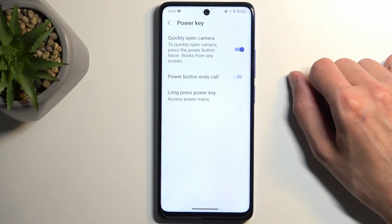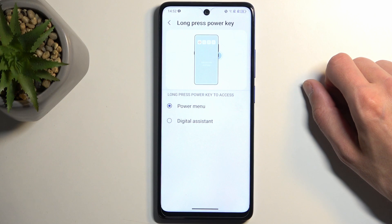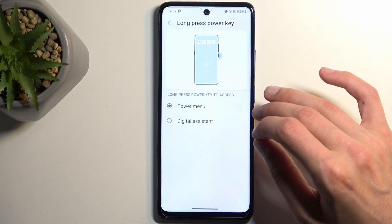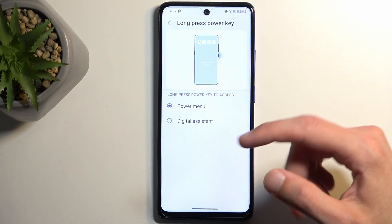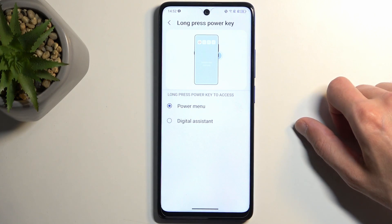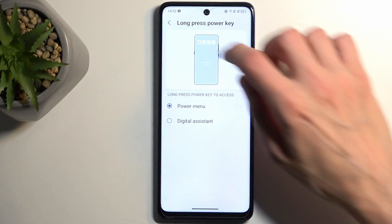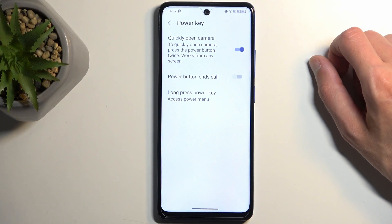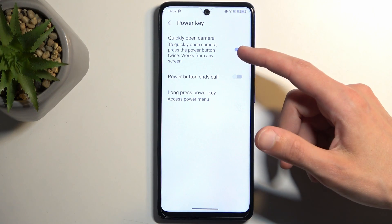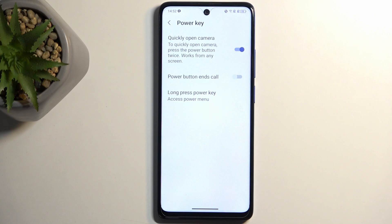We also have options for the power button. Long press power button gives you the power menu, which is the default, or you can set it to the digital assistant. I really appreciate that TCL decided to go with power mode instead of the assistant by default, but if you're used to using the assistant by holding the power button you can enable it here. There is also the option for quickly opening the camera by double pressing, and ending calls. If you find yourself opening the camera by mistake while spamming the power button, you might want to turn that off — personally I just prefer to unlock the device and use the camera that way.